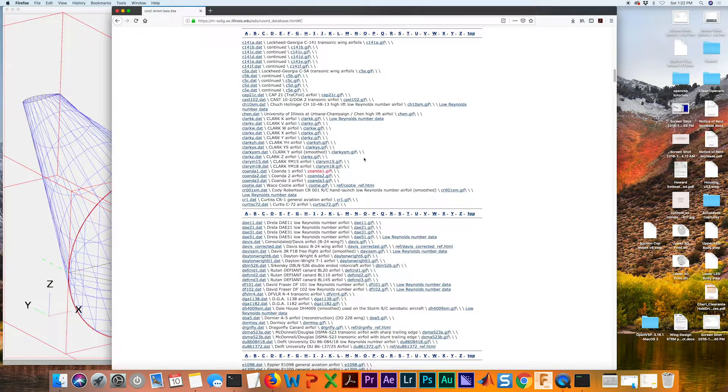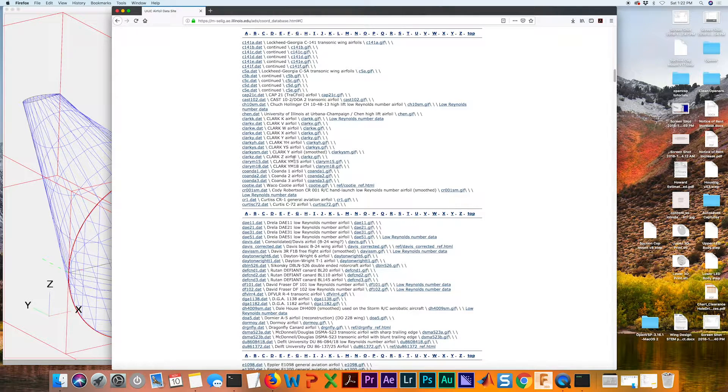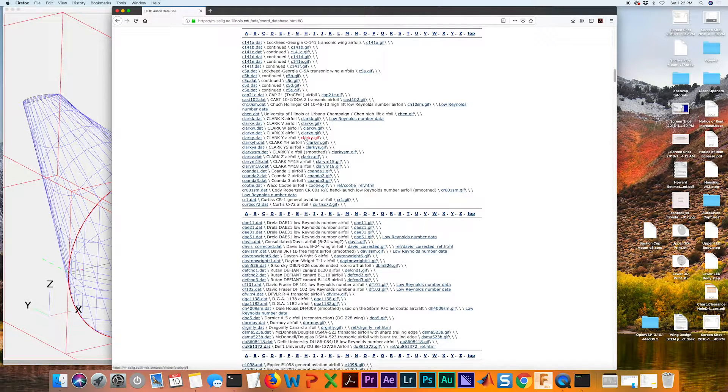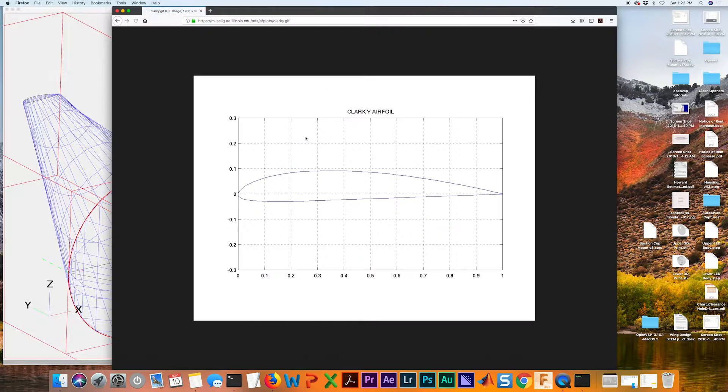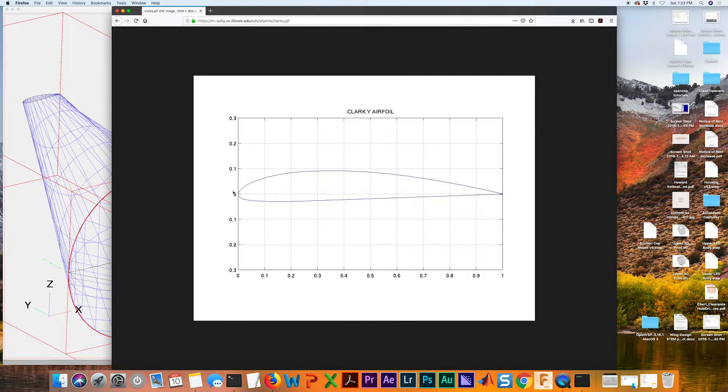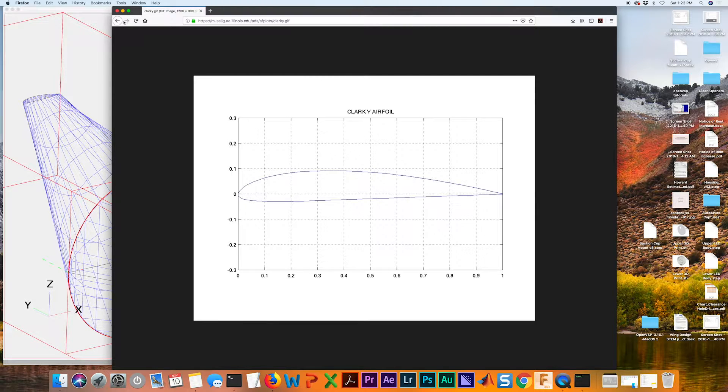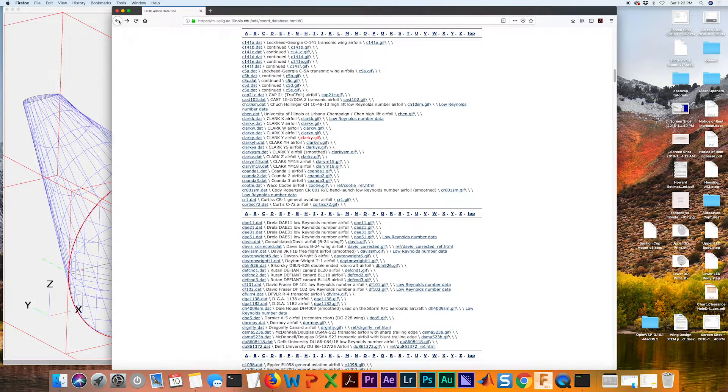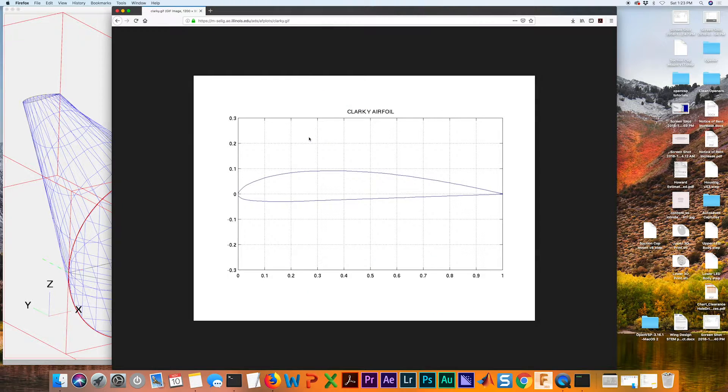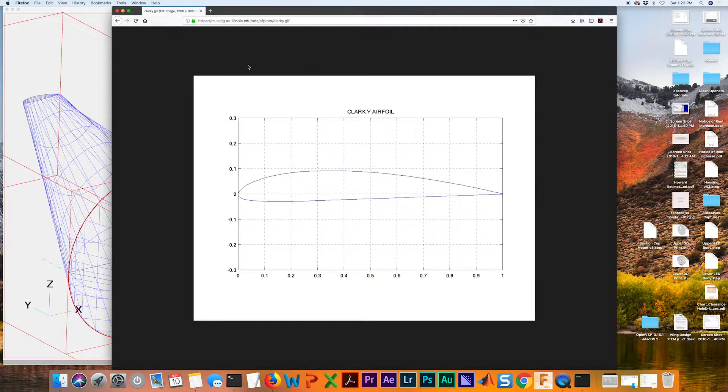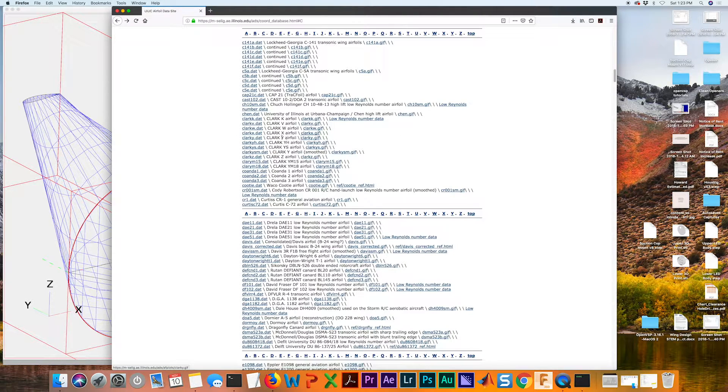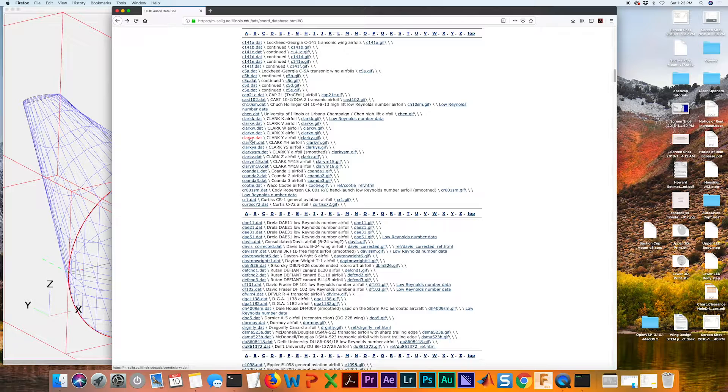Now we have them all here. So we've got a Clark Y. If we want to look at and verify and see what the airfoil actually looks like, we just hit on that image file here. Here's a GIF. So yeah, that's the one we want.